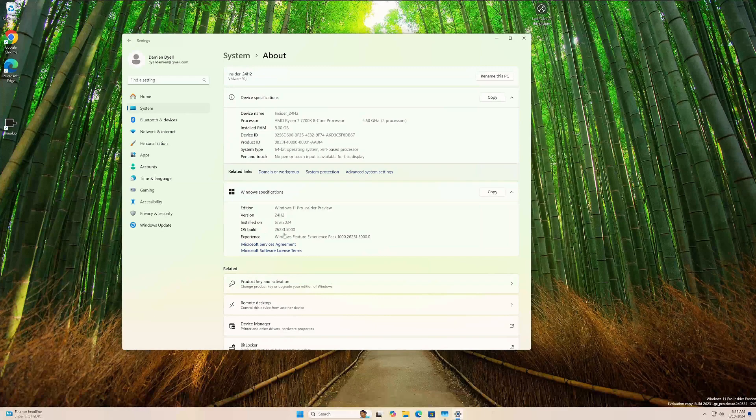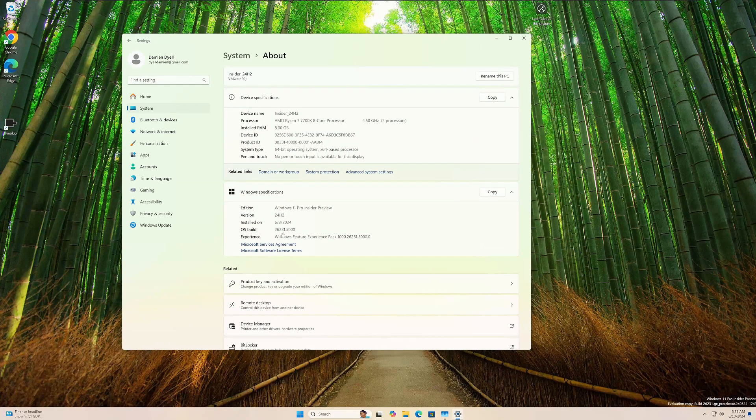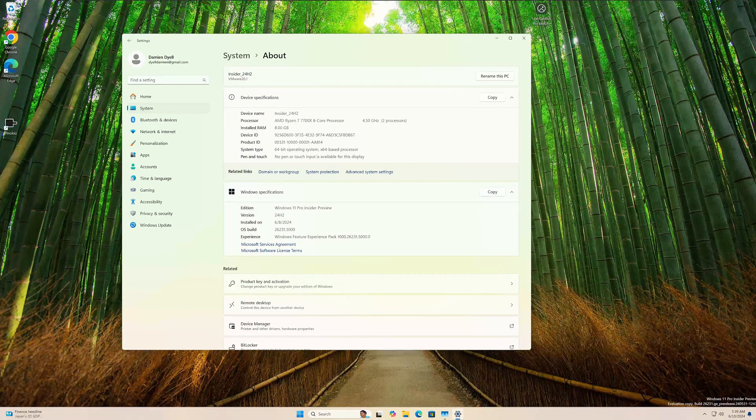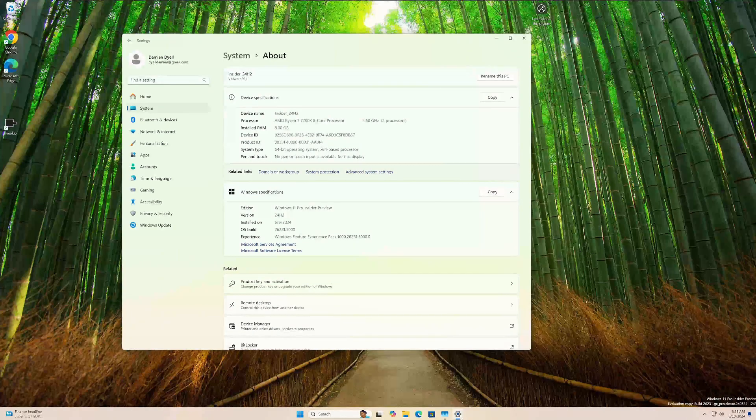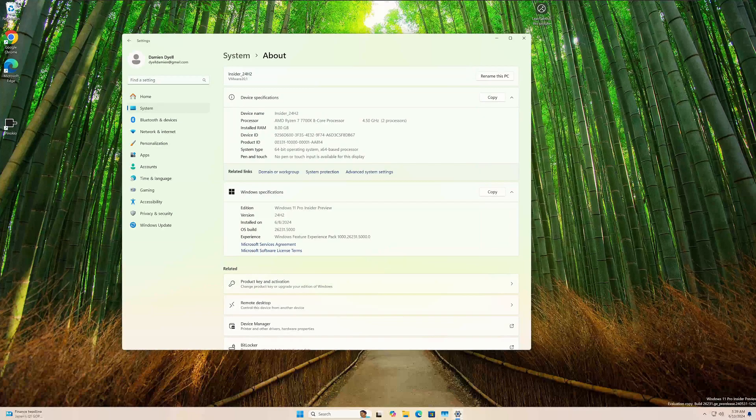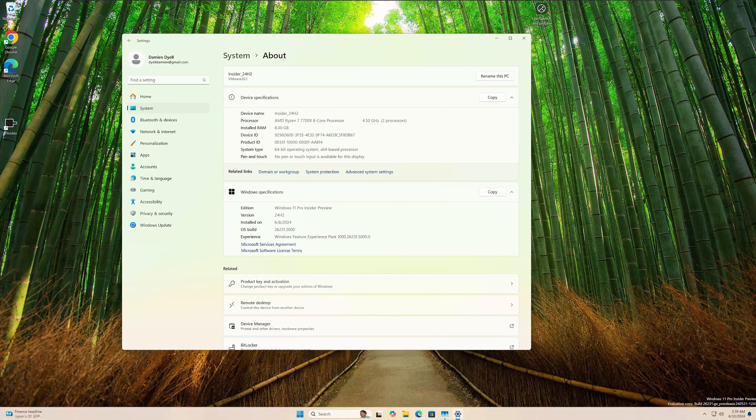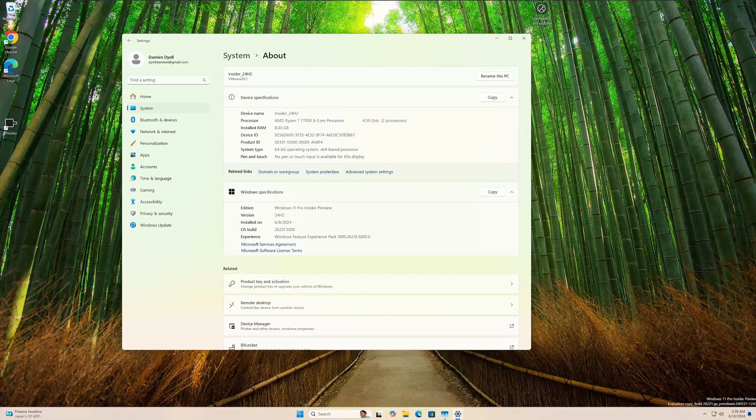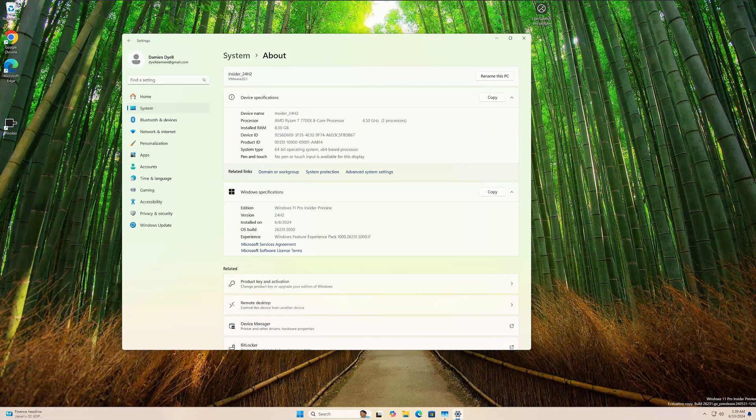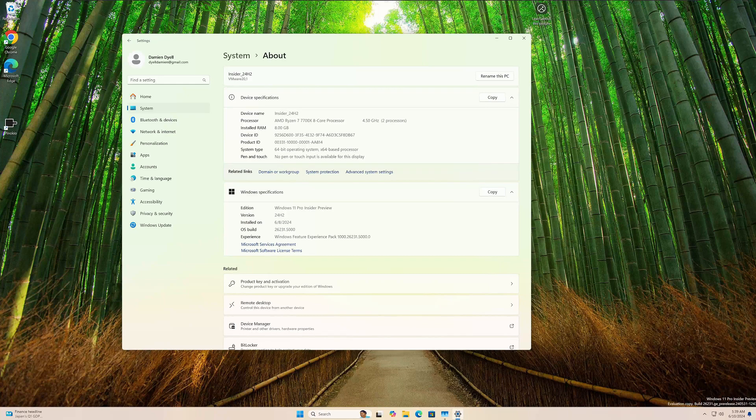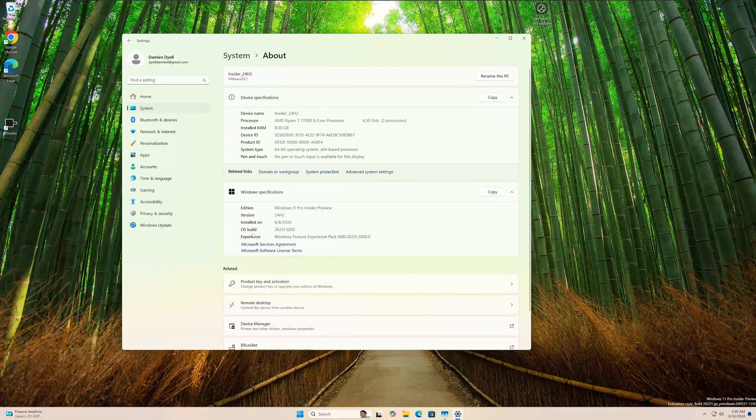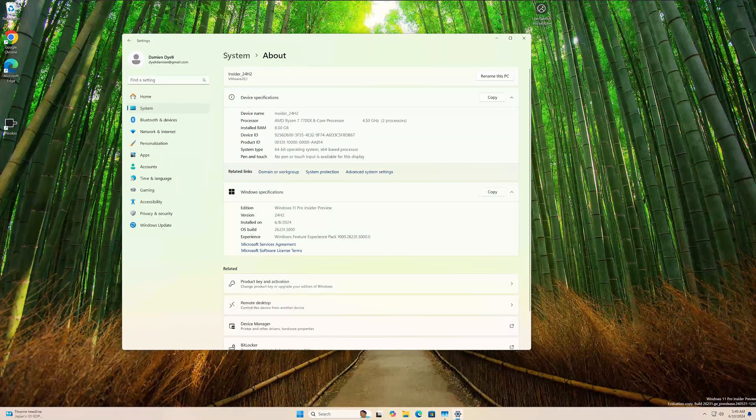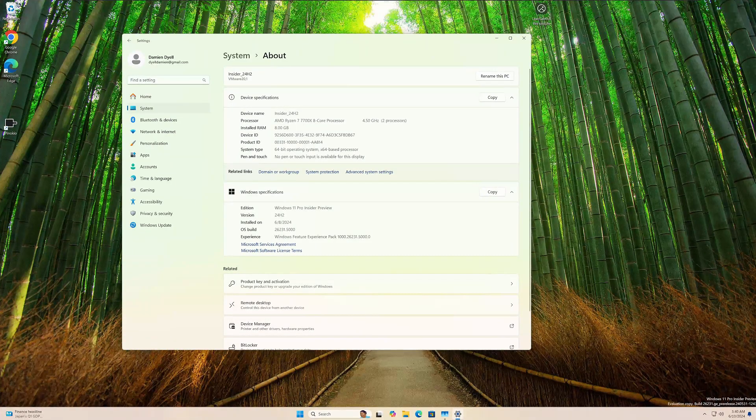I'm going to start this off by prefacing that there are a few features that they've noted here that I'm not seeing for whatever reason. But again, I'm showing you this screen just to confirm I am on 26231.5000.